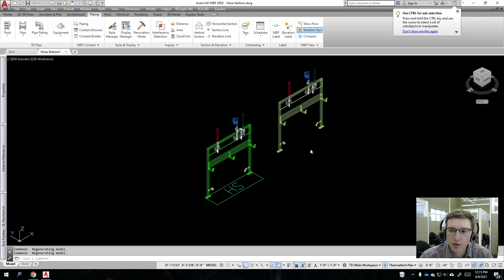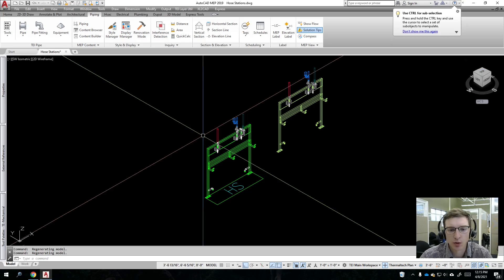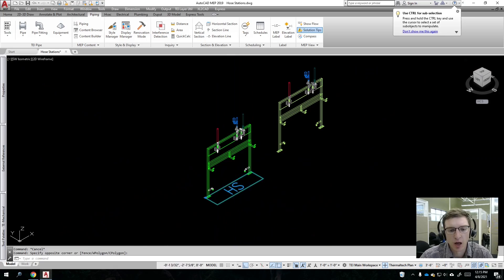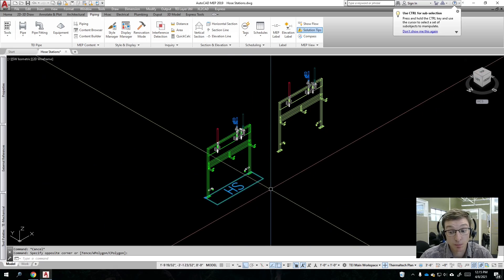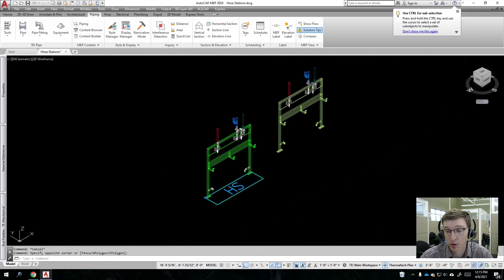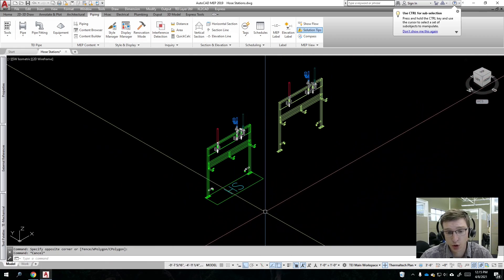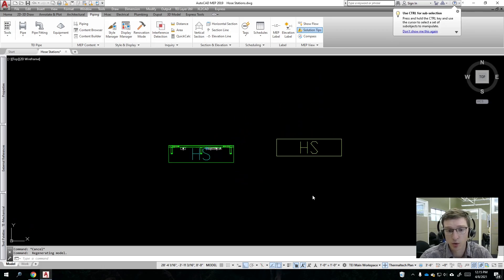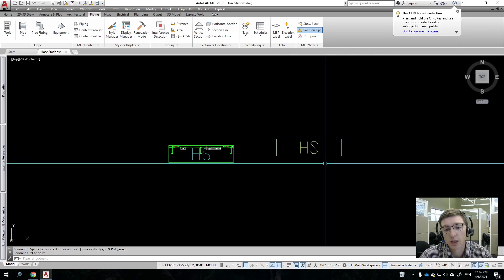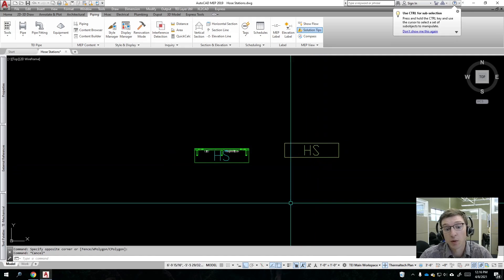Today we're going to talk about how to make a custom multi-view block or multi-view part that has custom representations or display representations. For example, here I have a 3D block and here I have a 2D block. If I want this 2D block to show in a plan view for my multi-view part, I'll show you how to do that. If I switch to a plan view, you can see it is bringing in my symbols as I would like.